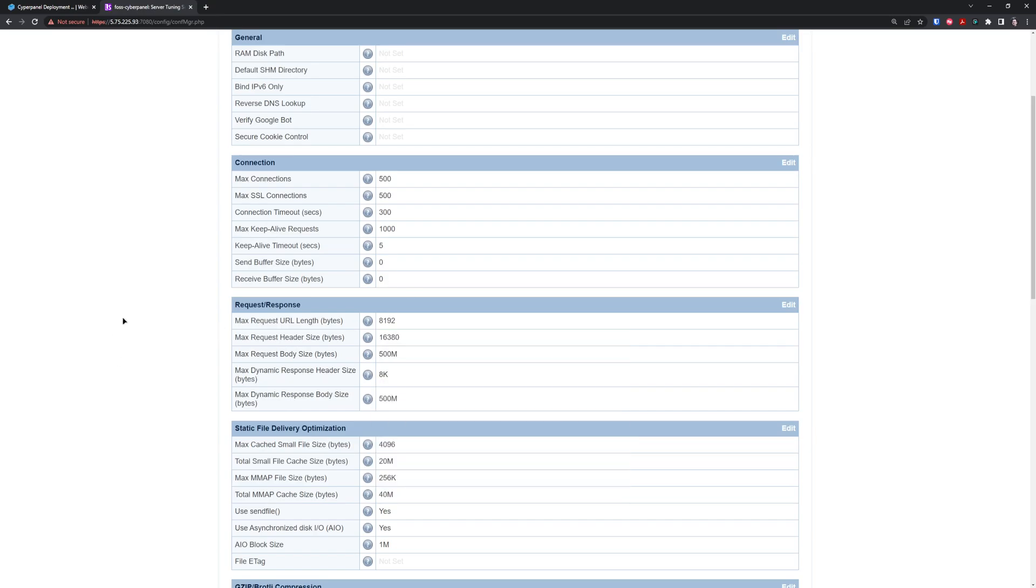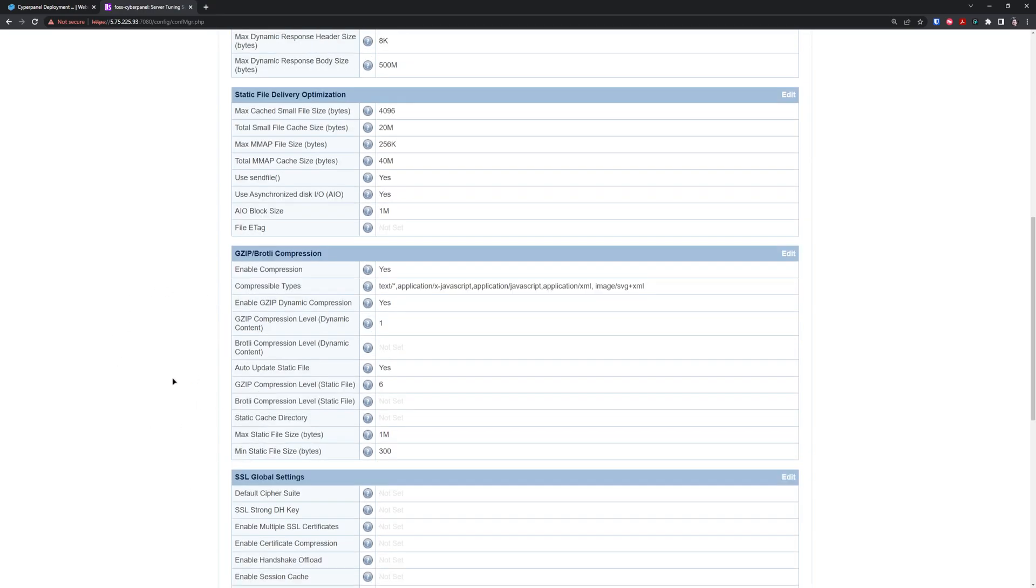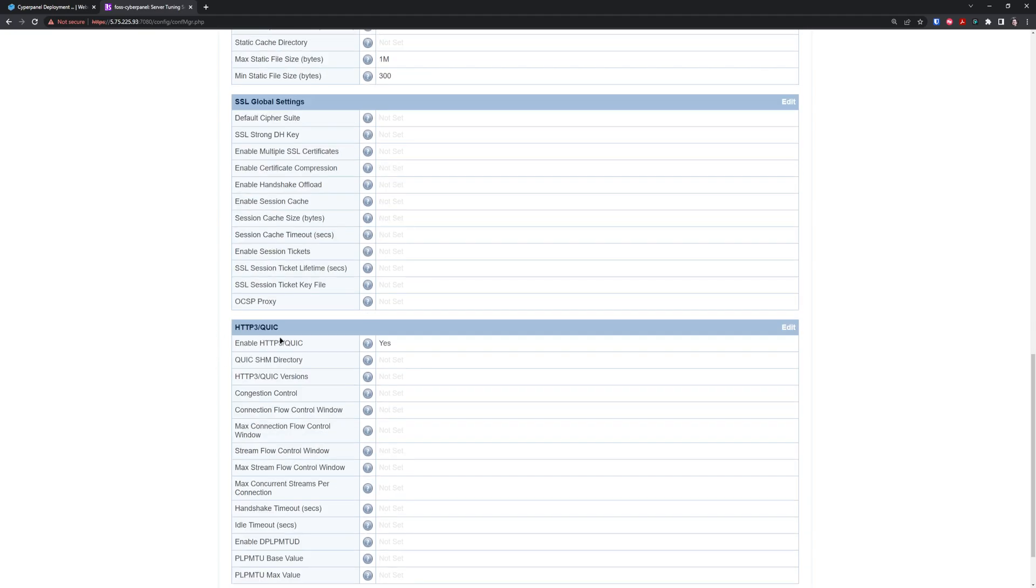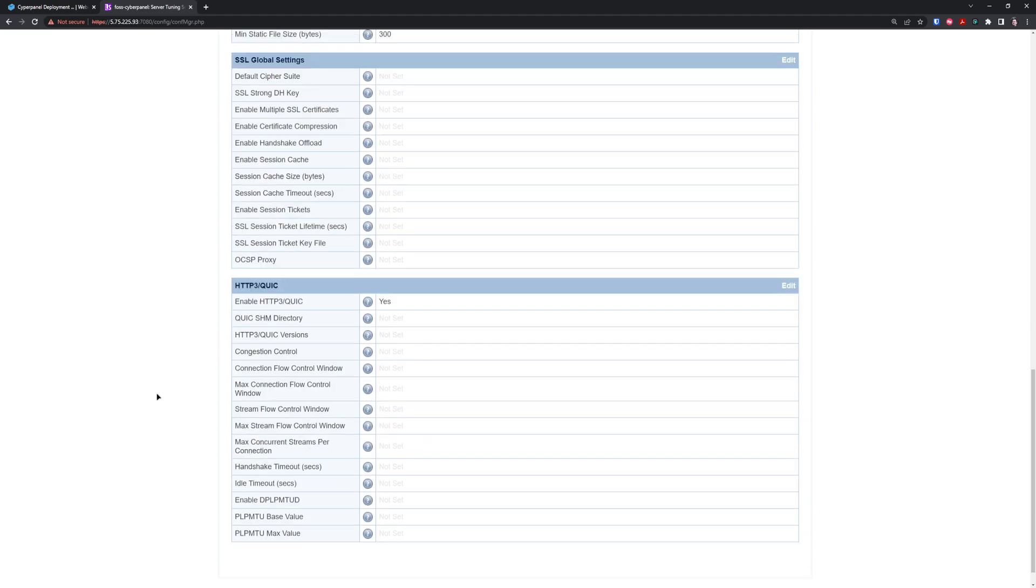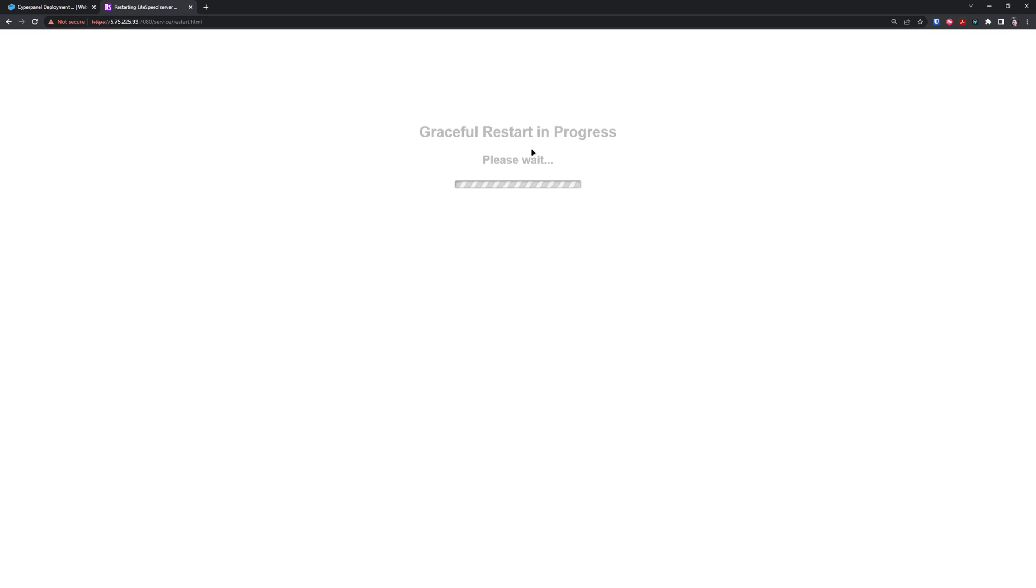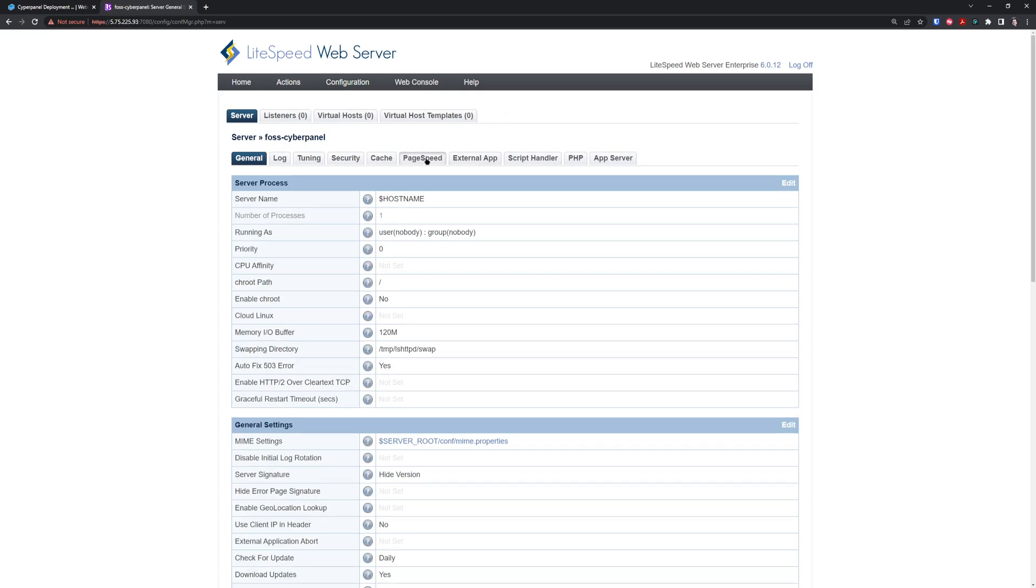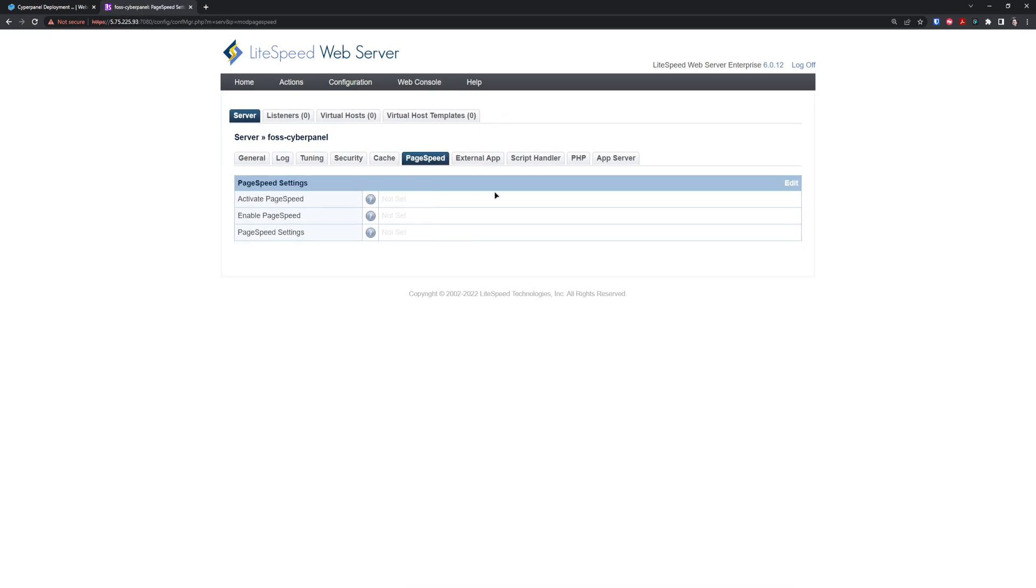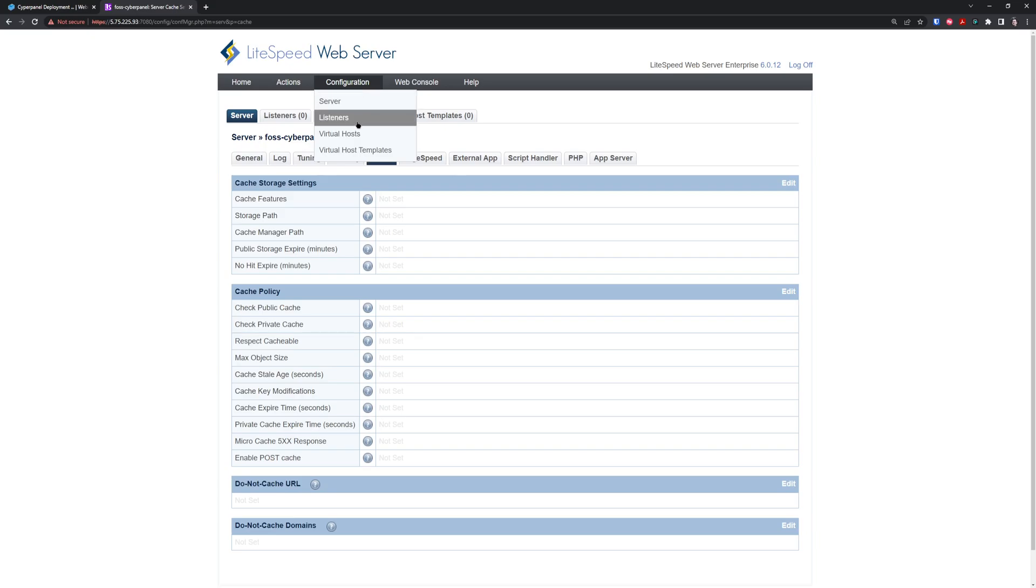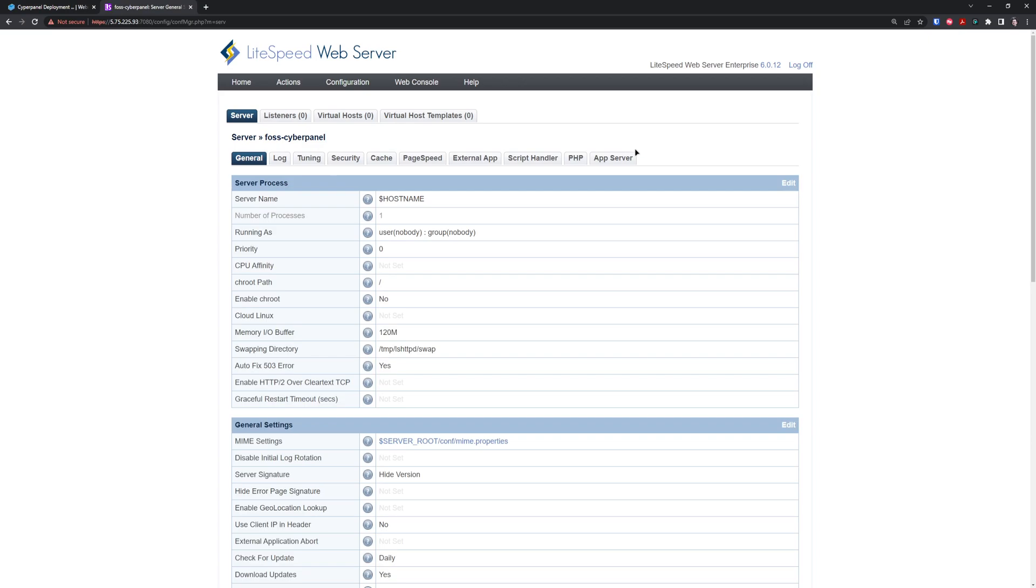That's all for LiteSpeed configuration. Compression gzip is already enabled, that's fine. QUIC protocol is enabled, that's completely fine. If you finish editing, you need to apply changes by gracefully restarting the LiteSpeed server. You can set up some cache policies here or in the htaccess or in the LiteSpeed plugin.